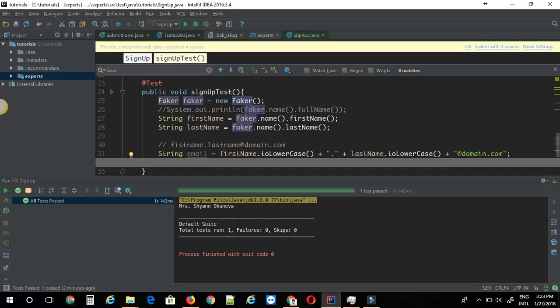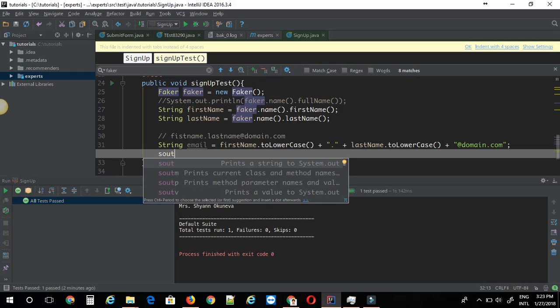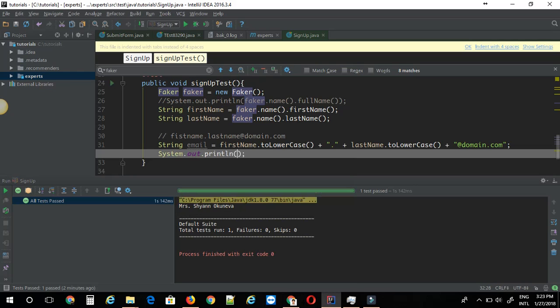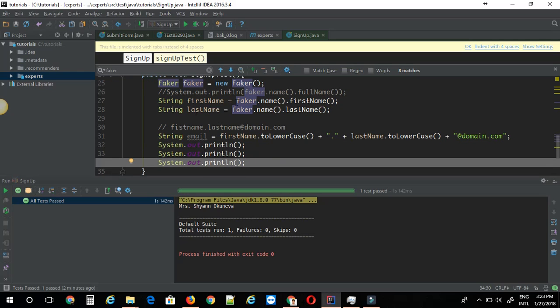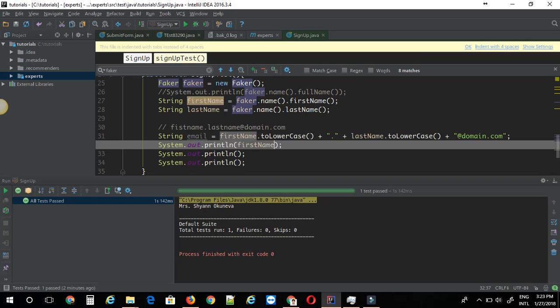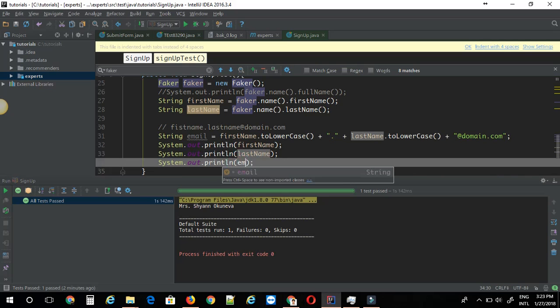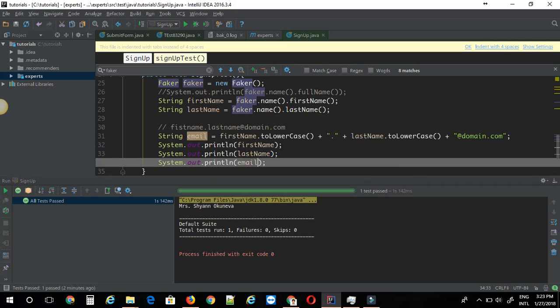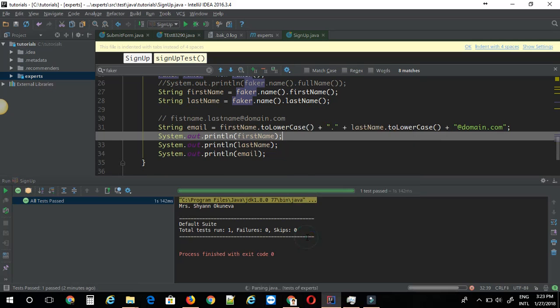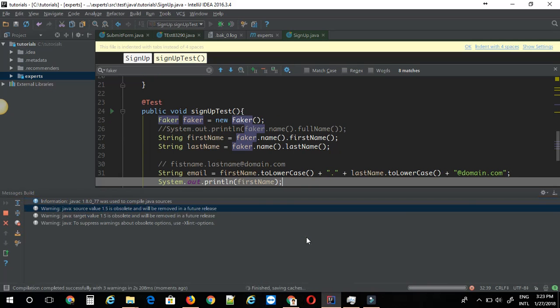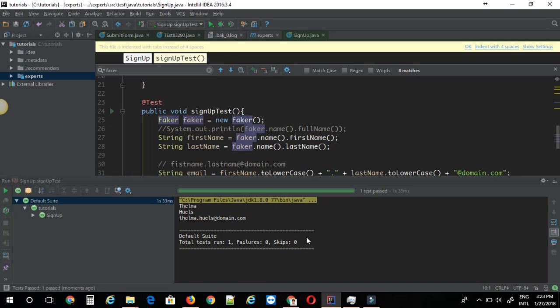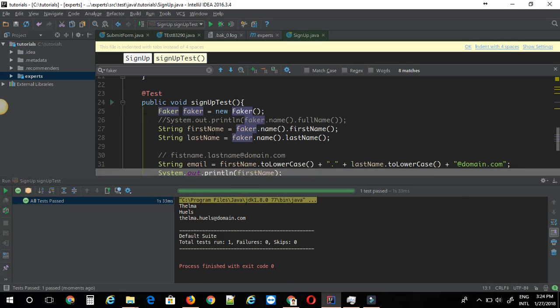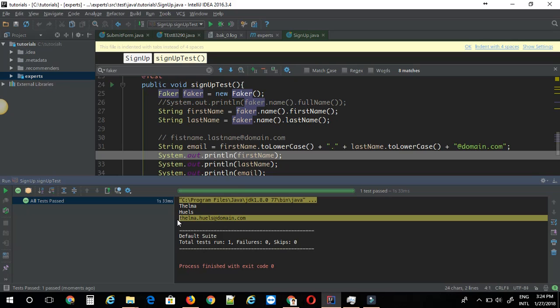Once you're done, let's just print them out and make sure it's working. I'm going to print firstName, lastName, then the email. As you can see it has successfully generated the data for us. First name, last name, then the email ID.